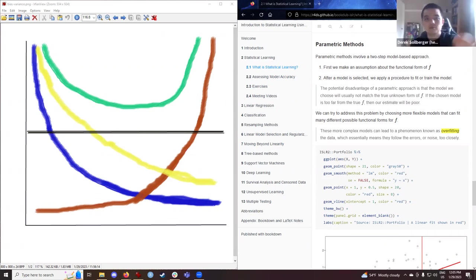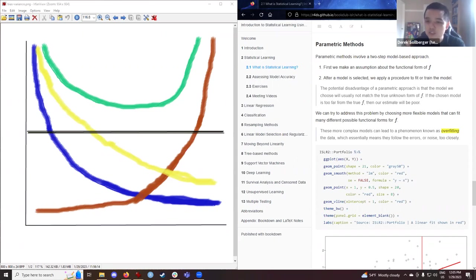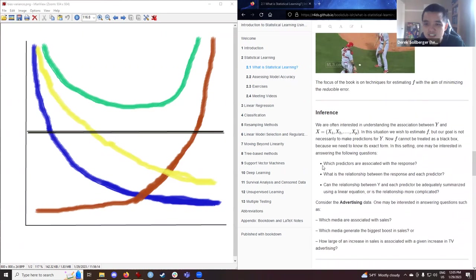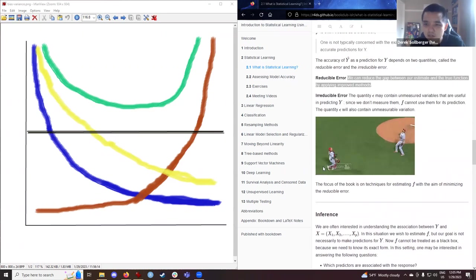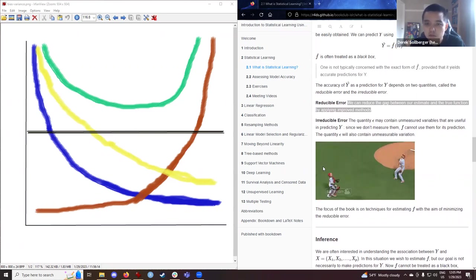To my understanding, bias is what can happen once you go from the training set to the testing data, or once you try to apply your models to the real world or to further examples. At least in my naive understanding, reducible error and bias are slightly different concepts and might not be easily mapped to each other.